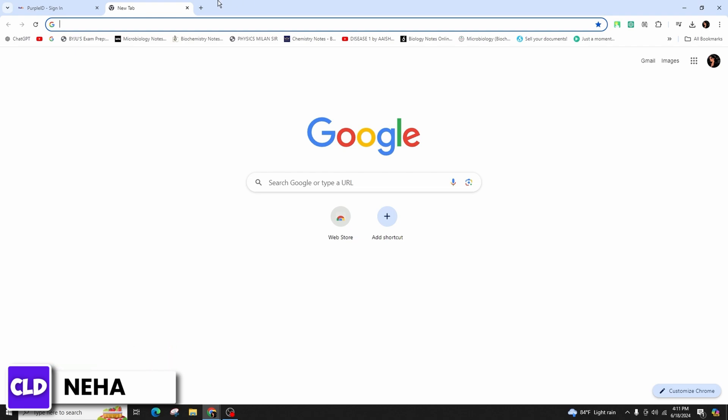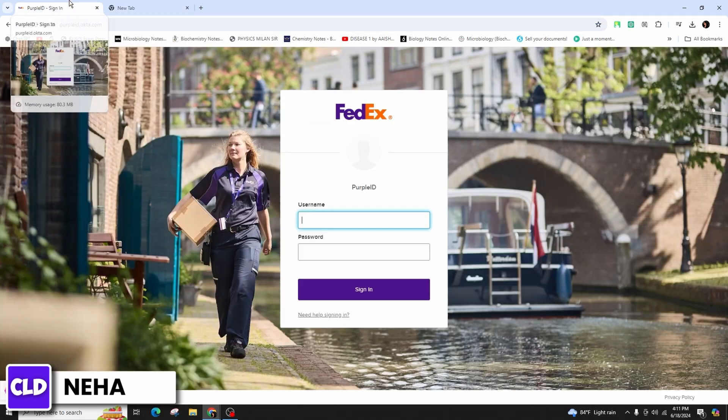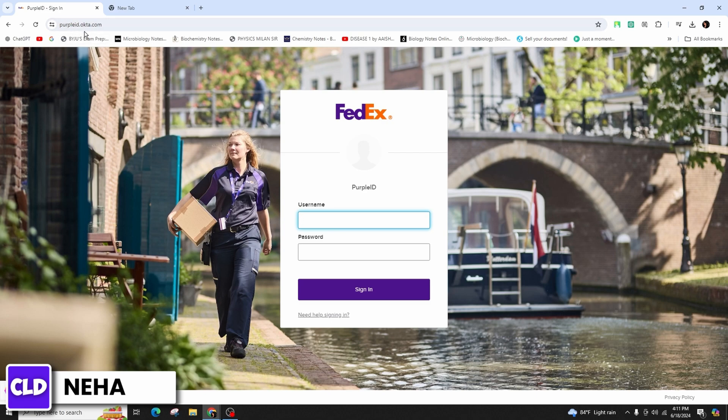First of all, you have to launch your favorite web browser on your computer or your mobile device and then type in perplate.okta.com and hit enter in your keyboard.